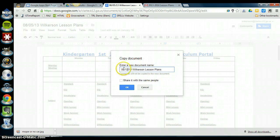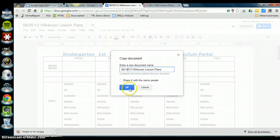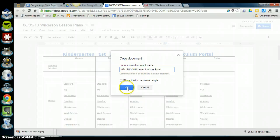So you see I've just renamed it, still using the same naming scheme, last name and then lesson plans. So then I click on OK.